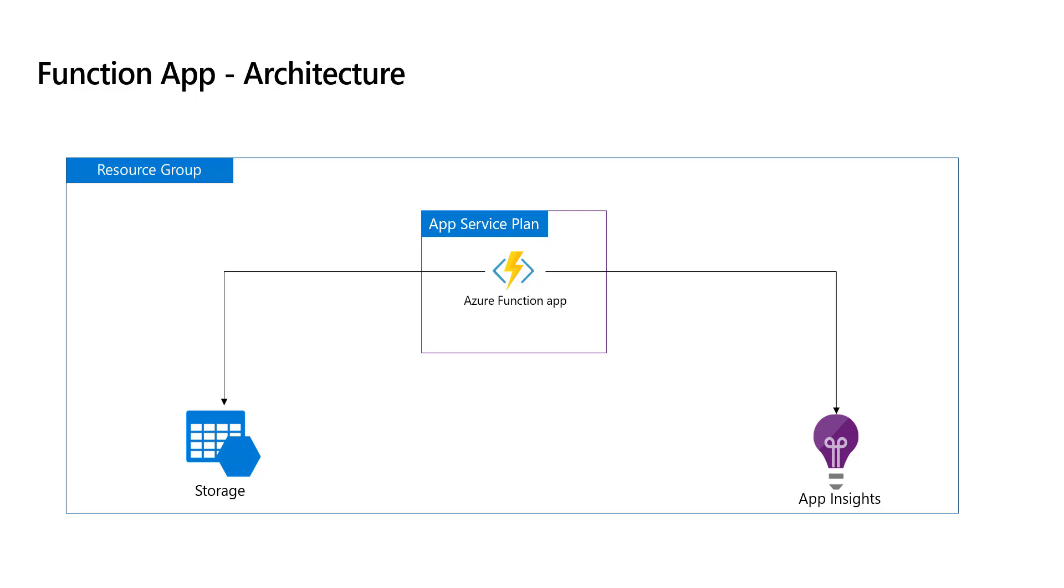It makes sense to have a separate App Insights for each function app. However, we'll be creating and using the same storage account for each function app because storage account has a limit per subscription. You can create only 250 storage accounts per region as of today.